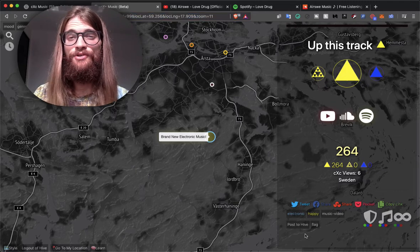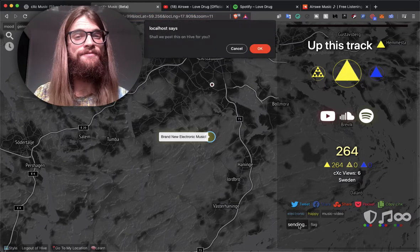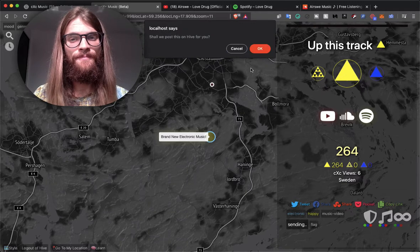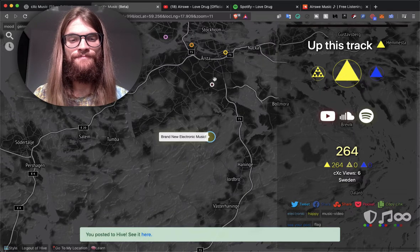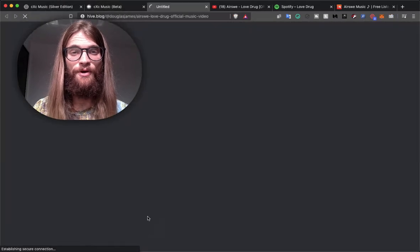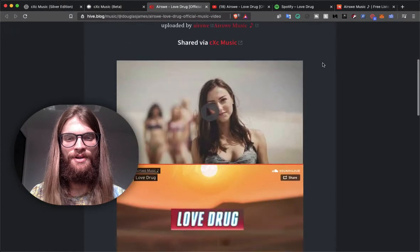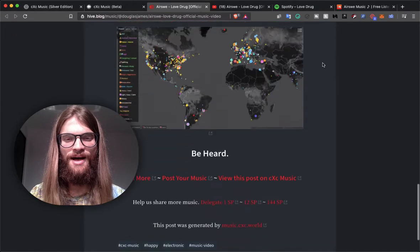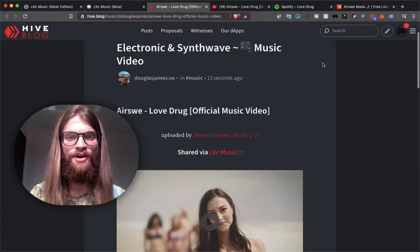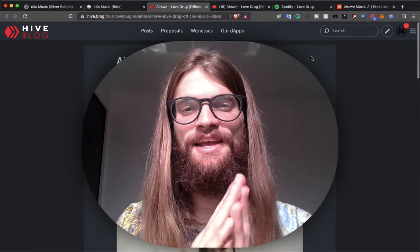If you want to share your new music on Hive, go ahead and click Post to Hive, confirm, and you can see your live post right here. We got our song on the blockchain in just a matter of a few minutes. Happy listening. Peace.